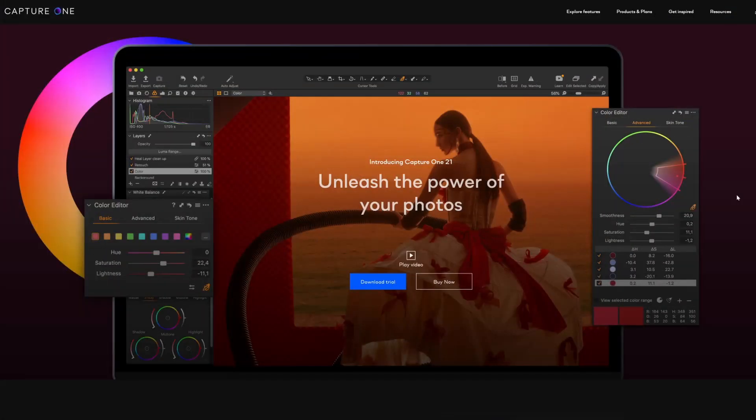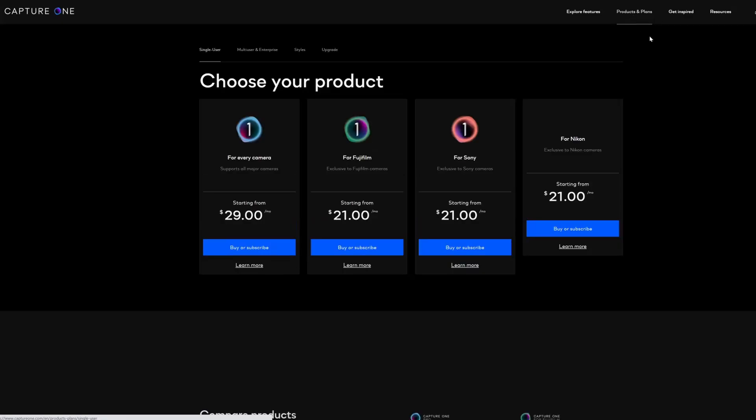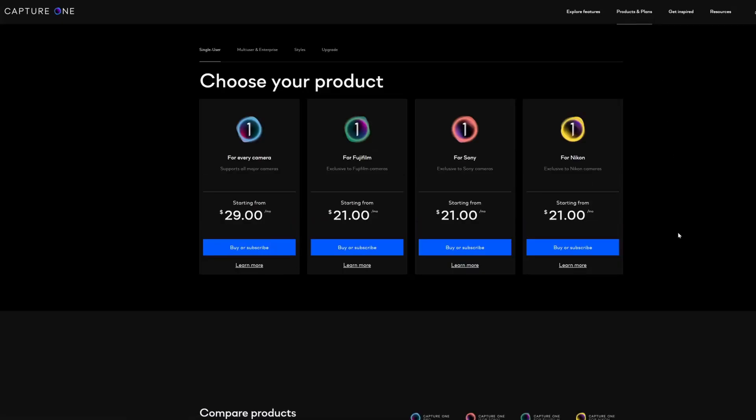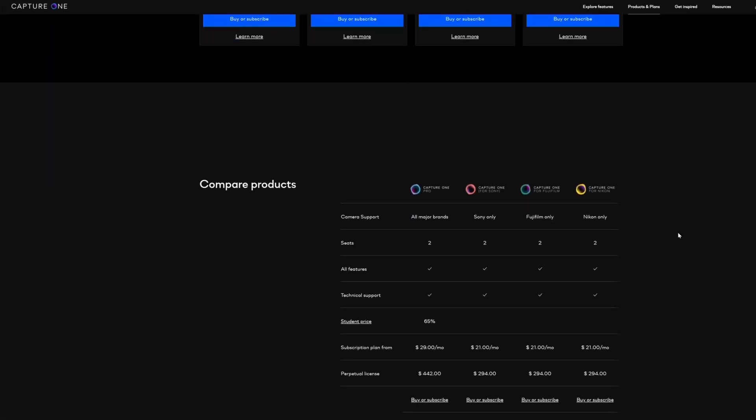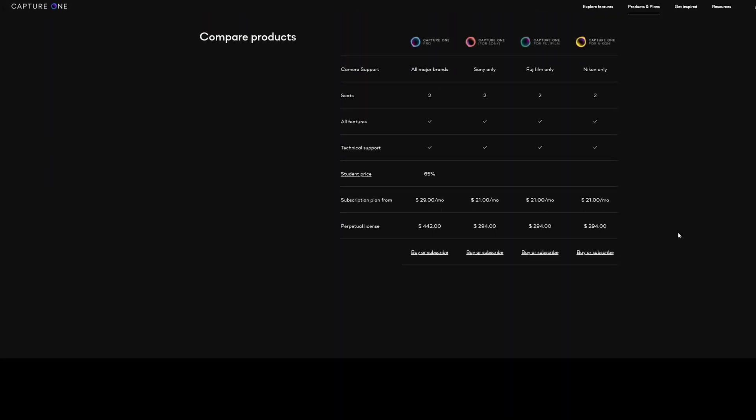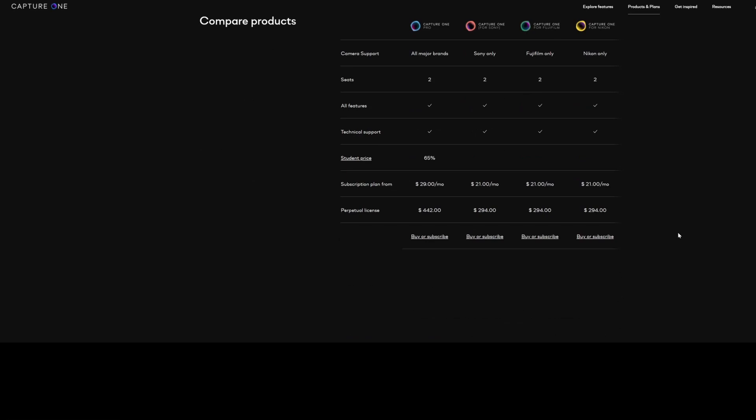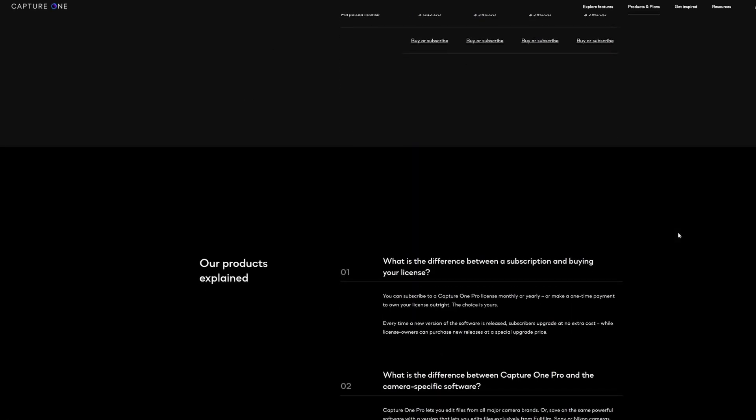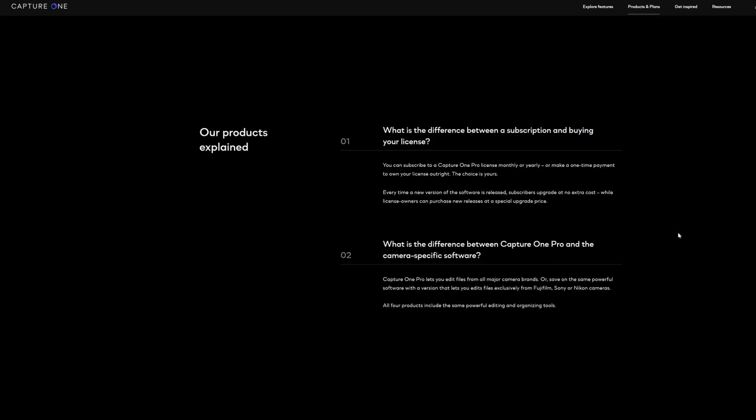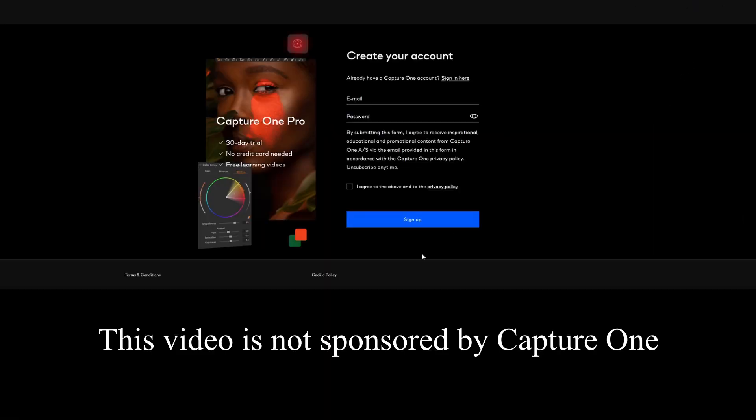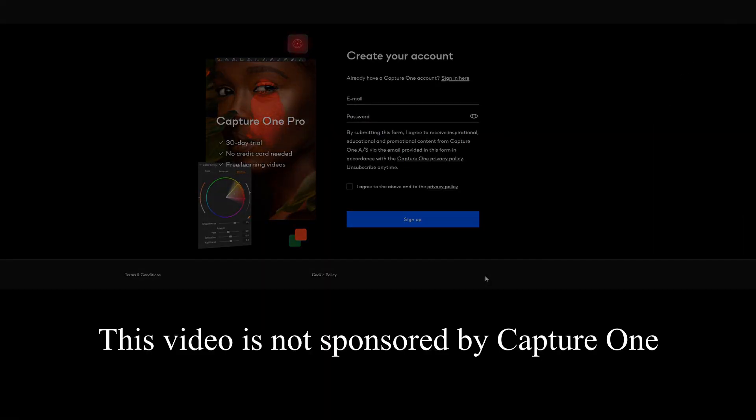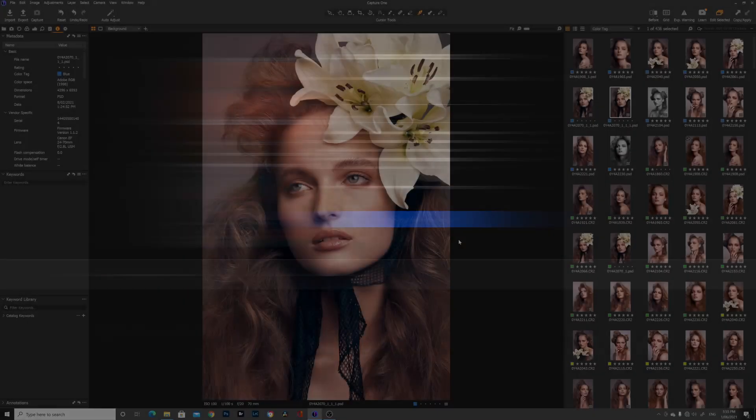For those of you who don't have Capture One yet I am going to leave some links in the description box below and they are going to be affiliate links so if you guys do sign up for Capture One at any point using those links below I may earn a small commission from those links but it is at no extra cost to you but if you guys are interested in signing up for Capture One and purchasing the program I am going to leave some links in the description box below.